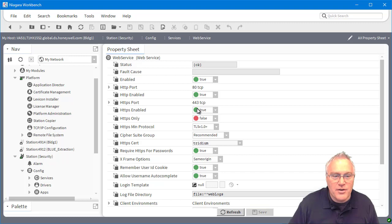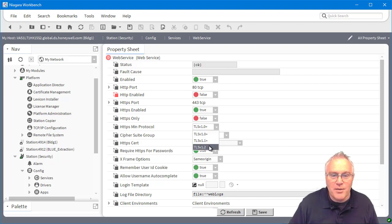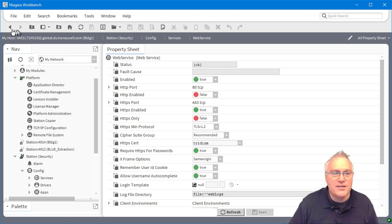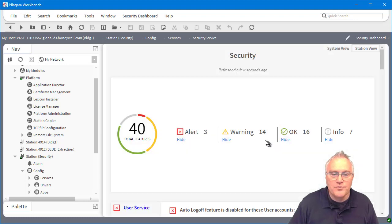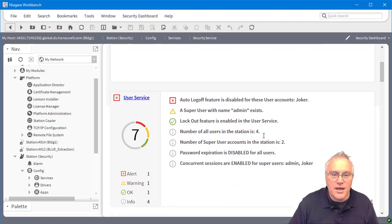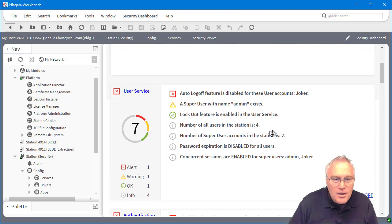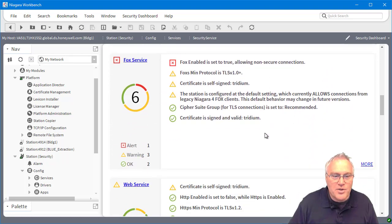What I can do here is I can go in here and say, okay, yeah, that's probably not a good idea. And it was also talking about my minimum protocol was one when I have something better. So I'm going to move that up to 1.2. So I'll go ahead and save that.